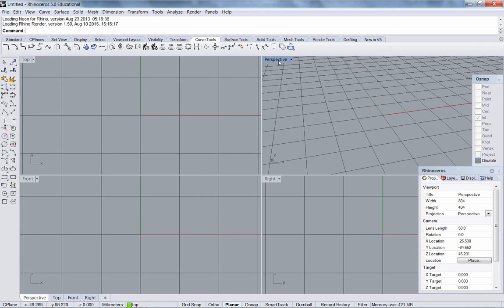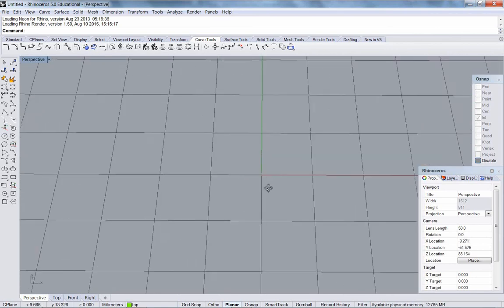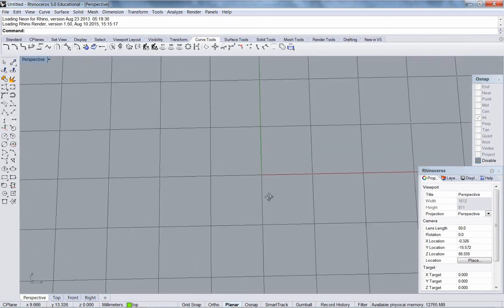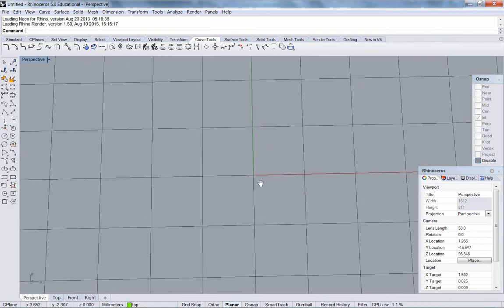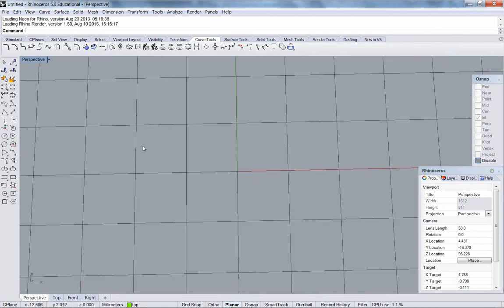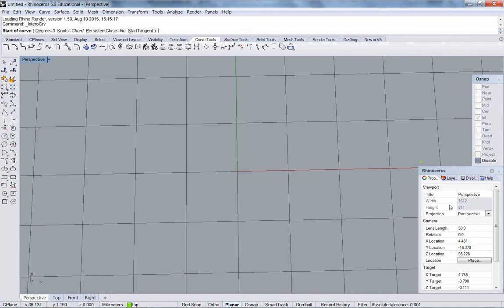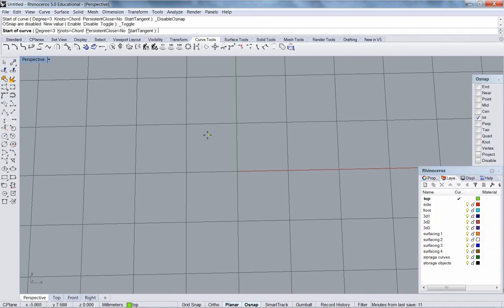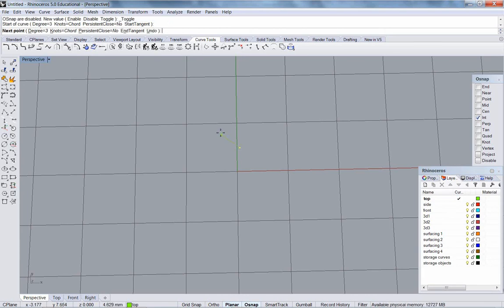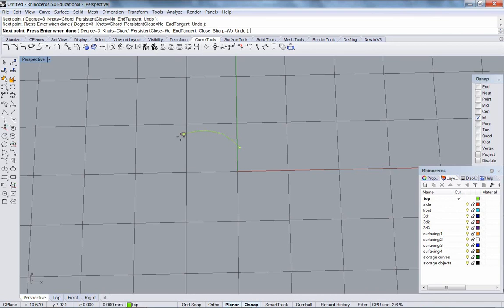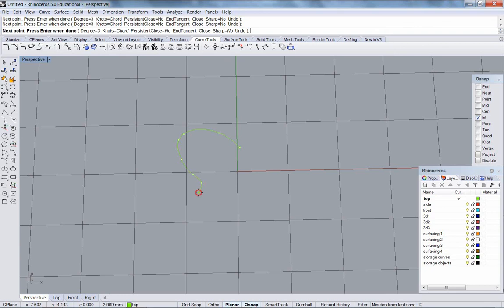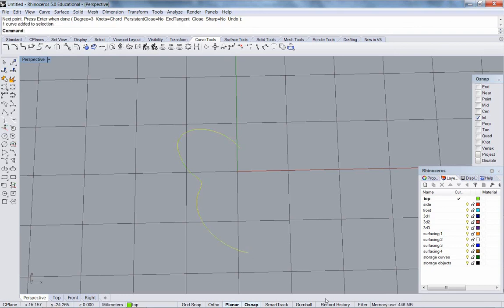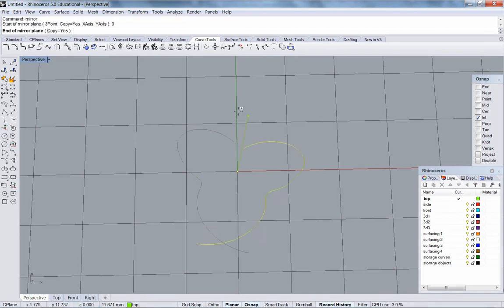I'm going to start by drawing my leaf outline. I'm going to use interpolate curve. That's a start. I'm going to mirror that over with history.